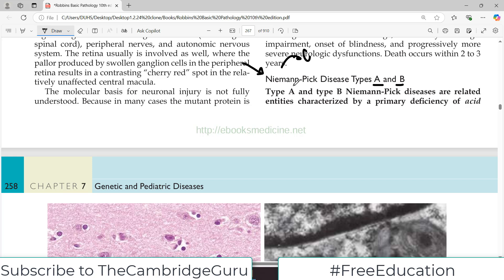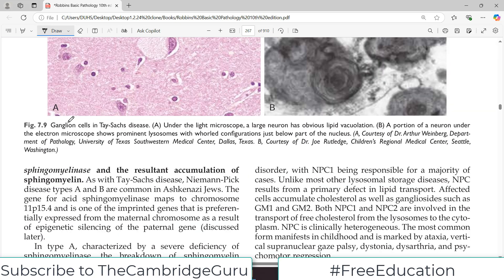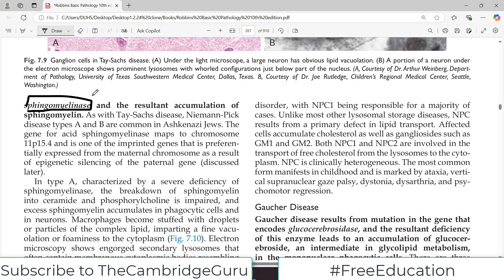Type A and type B Niemann-Pick disorders are characterized by a primary deficiency of the enzyme acid sphingomyelinase. As a result of low levels of sphingomyelinase, sphingomyelin is not digested and its levels go up. The accumulation of sphingomyelin causes the symptoms. This is actually a fatal disease.